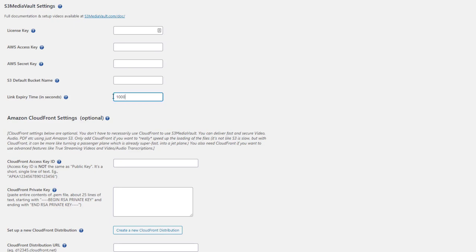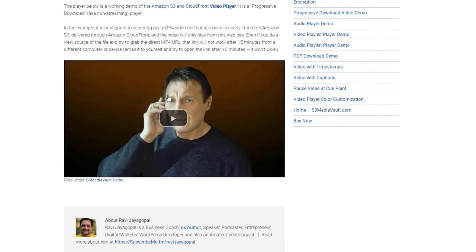So you can lower it to as little as 60 seconds, which means one minute. That's the lowest expiration time allowed by Amazon S3 AWS. So you could put 60 here, which means every link that is generated, every video, every PDF, everything that is generated, it can be clicked on for up to a minute.